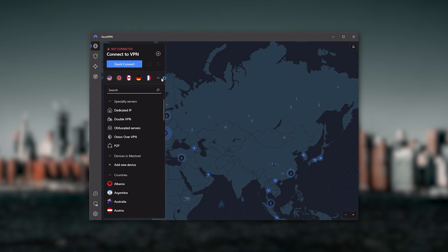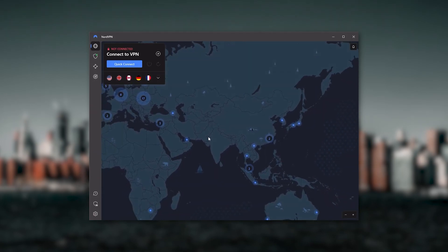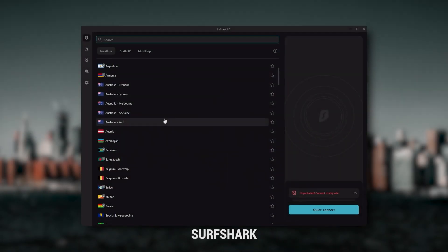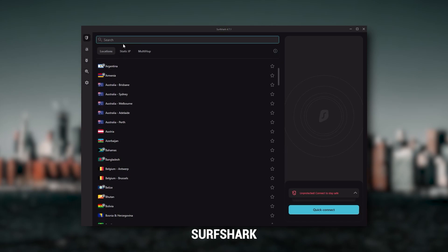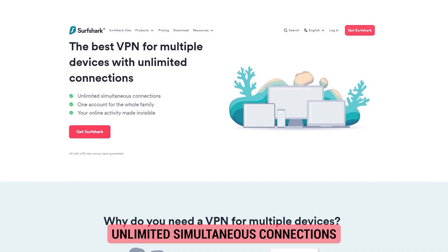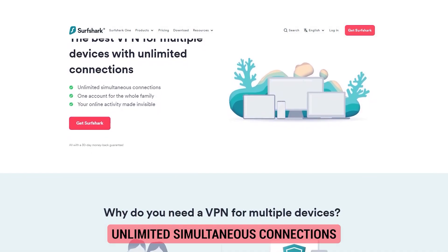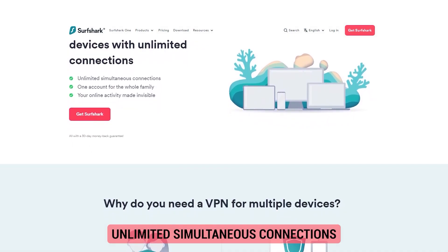And then finally, Surfshark is my best pick for the best budget VPN. And while it has all the essentials like Express and Nord, it's not quite as fast as those two. Although with Surfshark, you're allowed to virtually secure an unlimited number of devices with just one account.